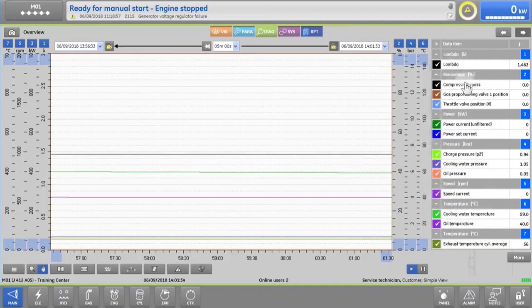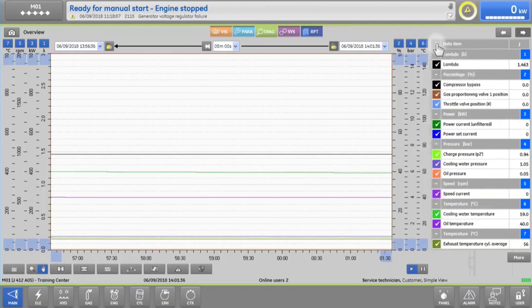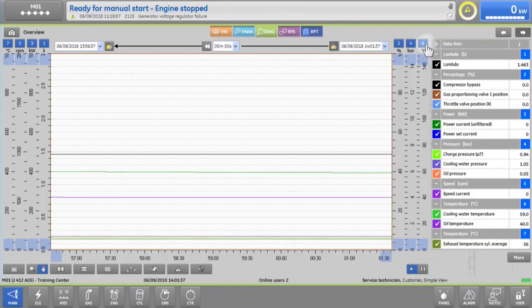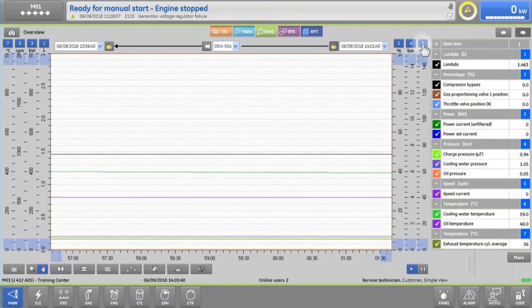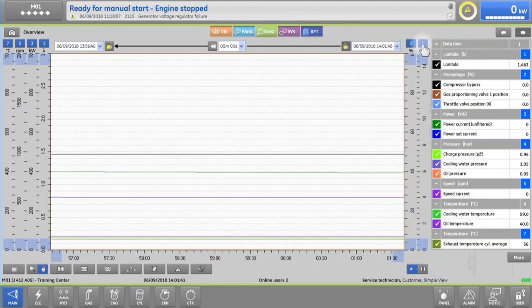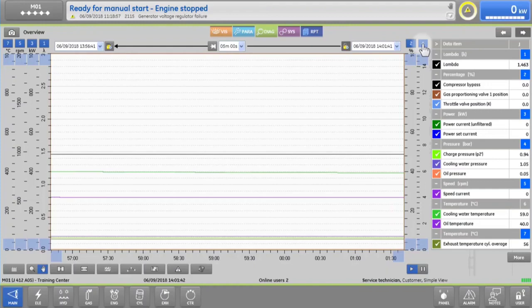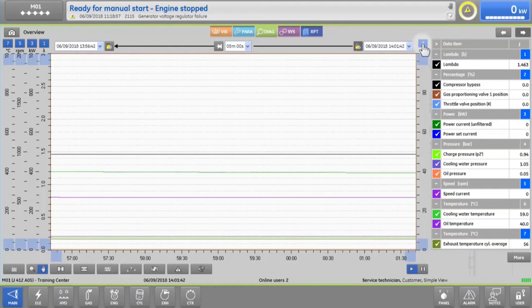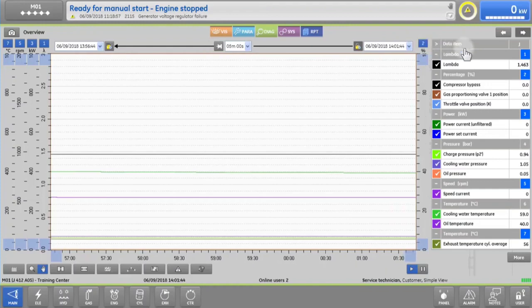the first thing you will probably want to do is to focus on specific data. To hide or reveal individual trends, simply check or uncheck the colored boxes in the legend.